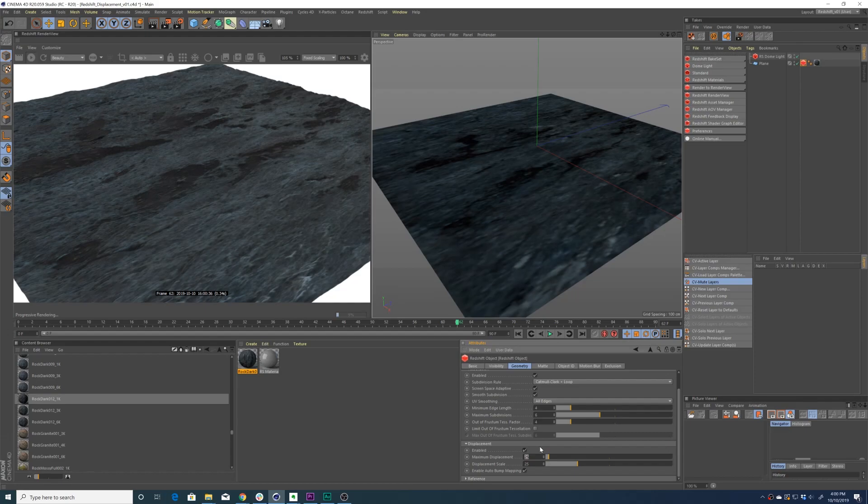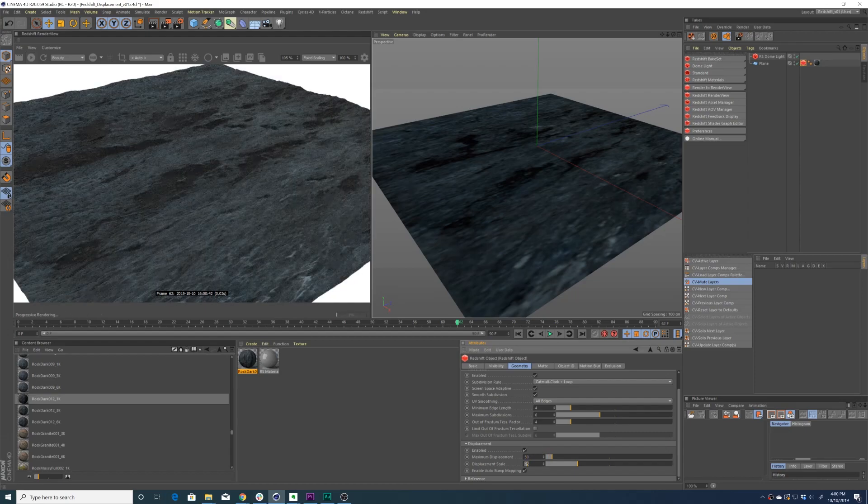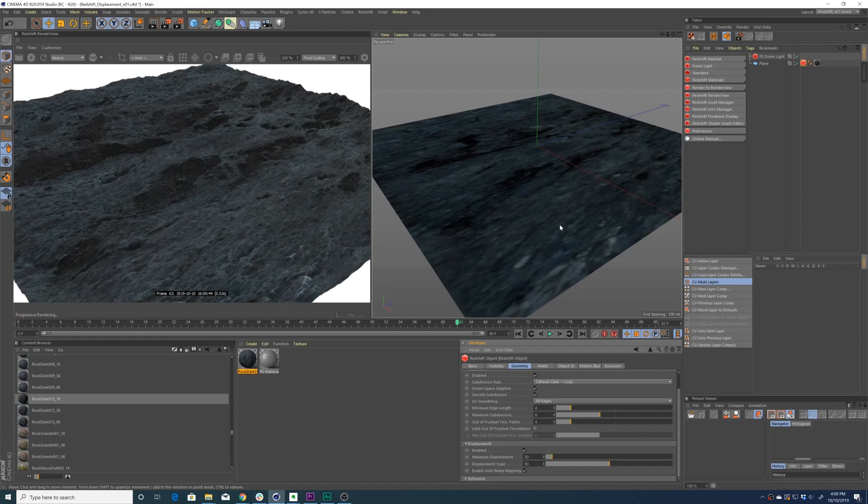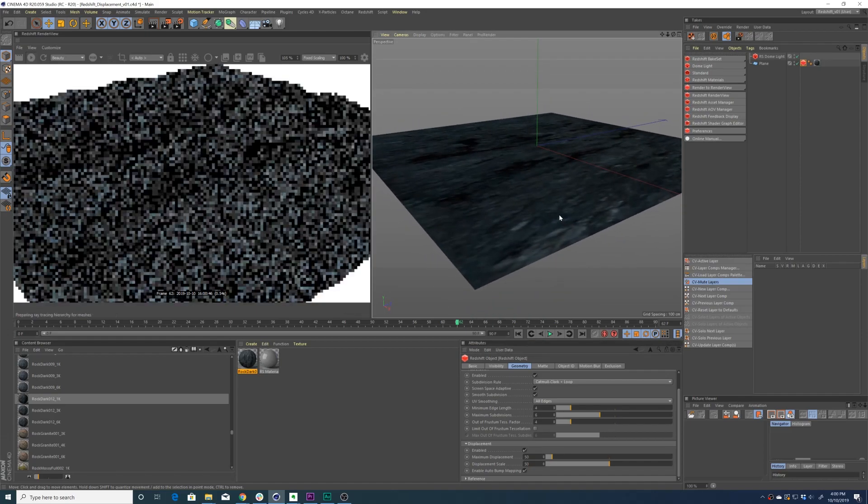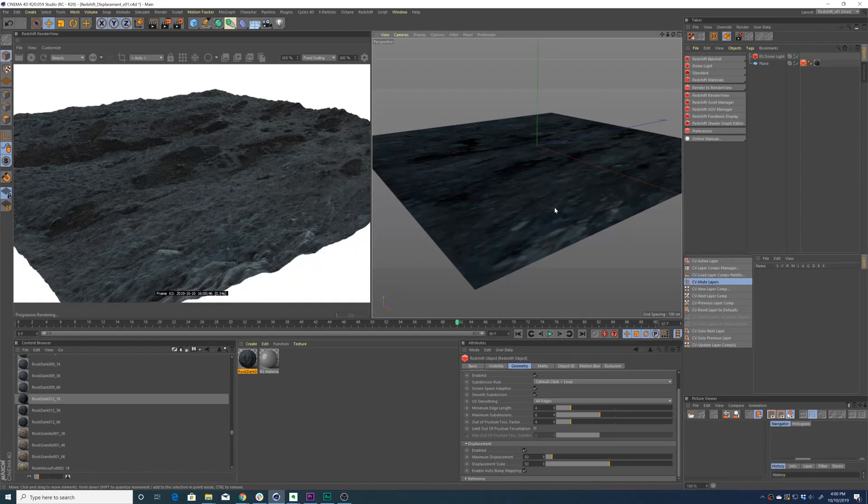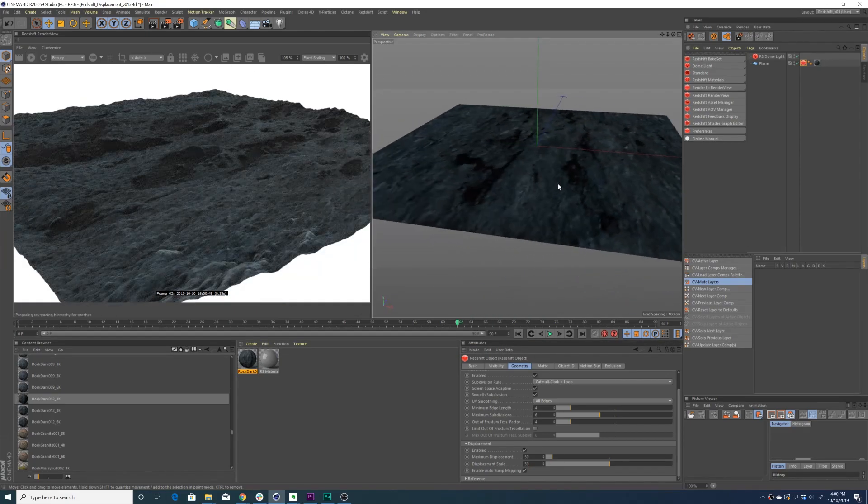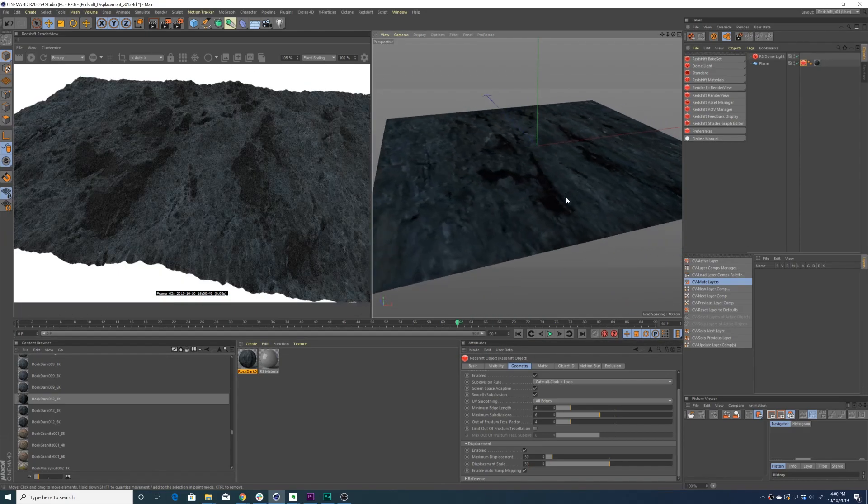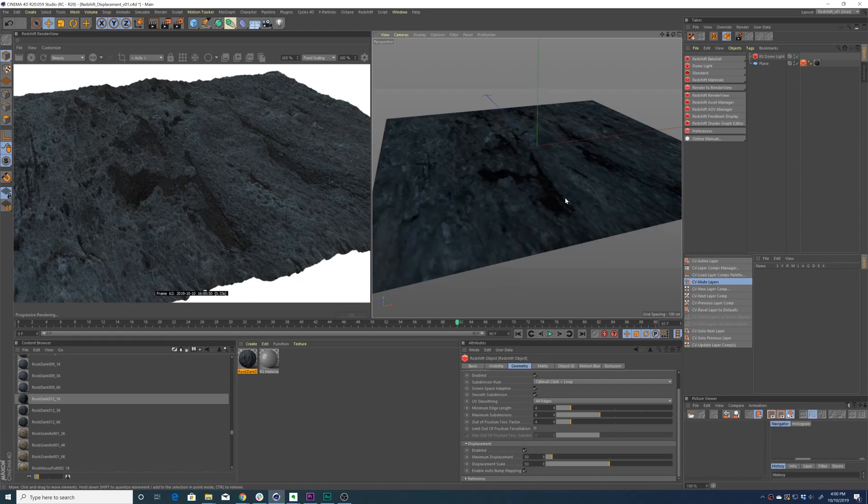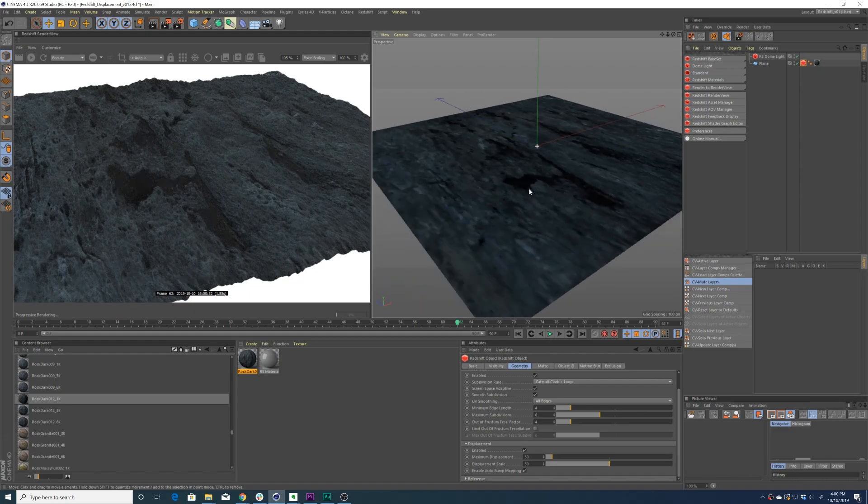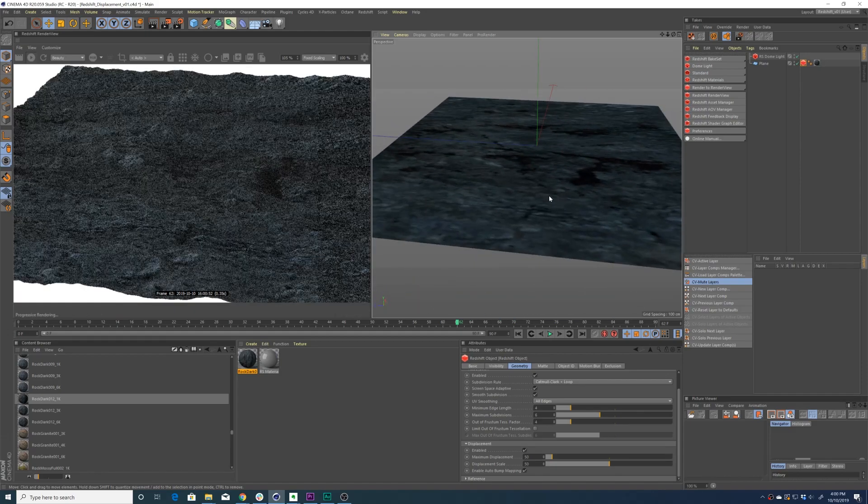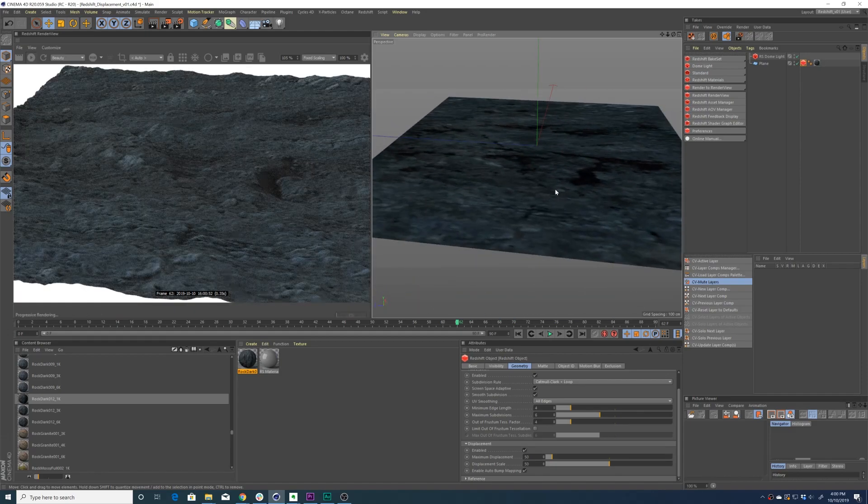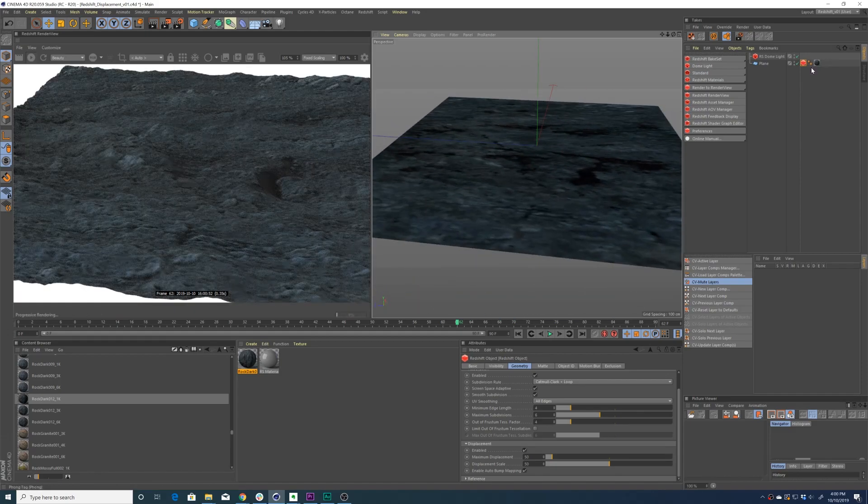And you'll see here how a displacement map can really be valuable because you're getting all this fine displacement detail without killing your whole scene. So here it is with the displacement on and displacement off.